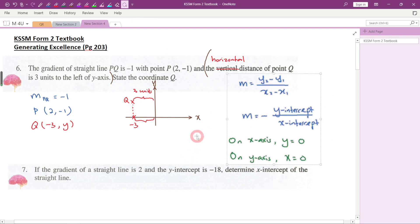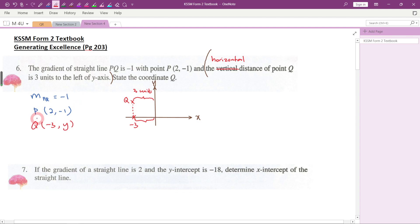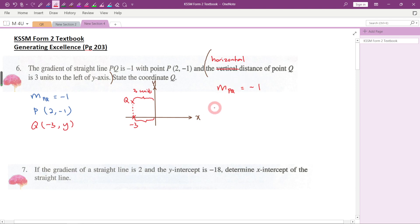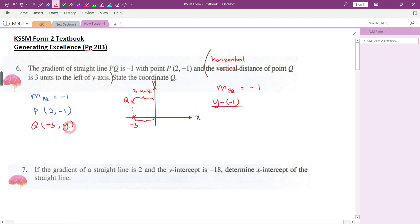Given that the gradient of the straight line is negative one, we use the formula: gradient = (y2 - y1) / (x2 - x1). I suggest putting the unknown in front, so: (y - (-1)) / (-3 - 2) = -1. That gives us (y + 1) / (-5) = -1. Note that negative three minus two gives negative five.